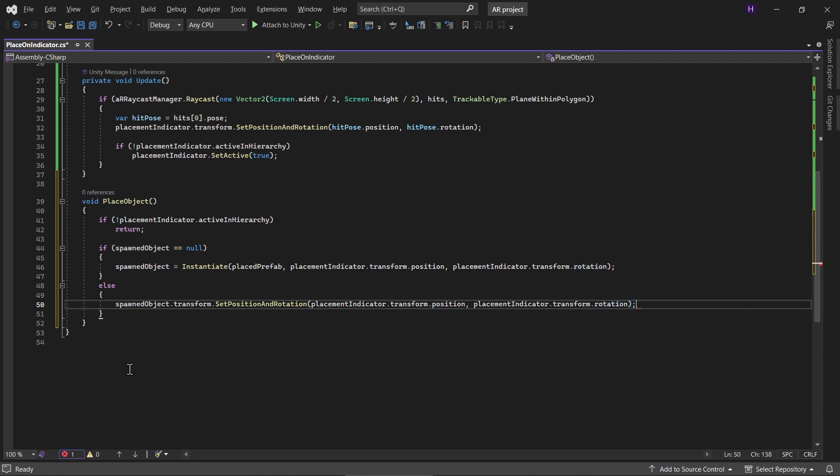We can call this function depending on how you want the user to be able to place the object. For example, you want to call this function anytime the user taps on the screen.